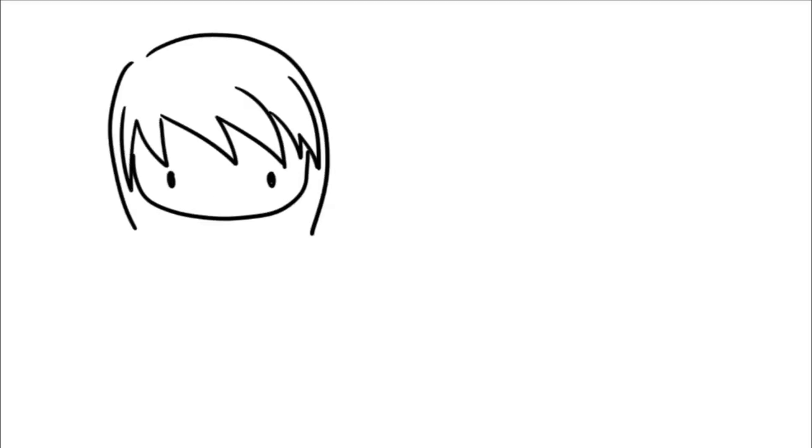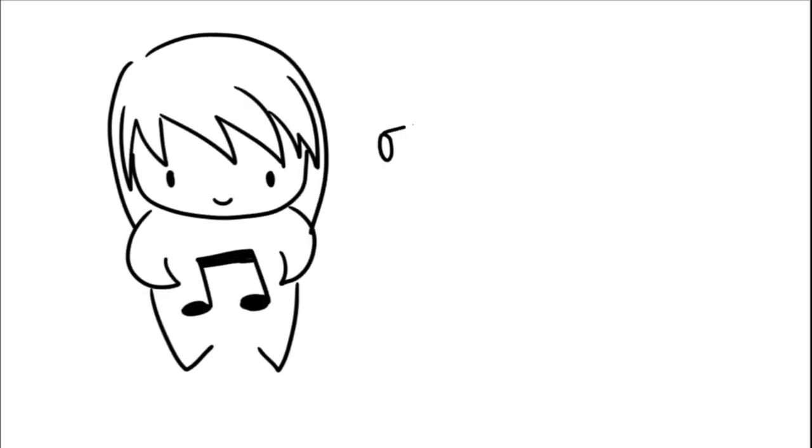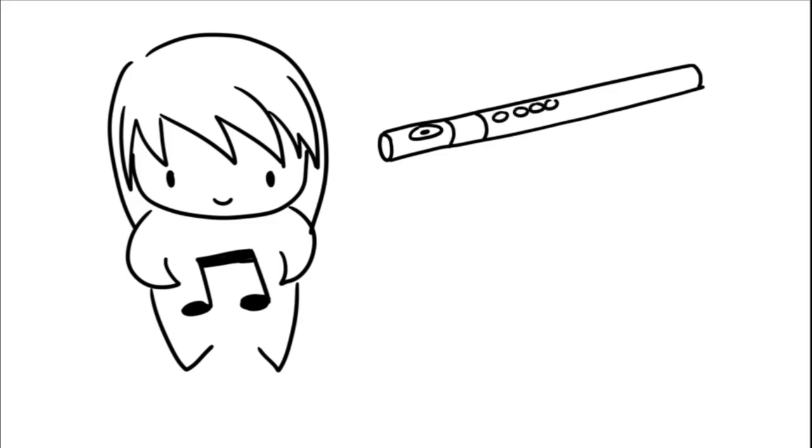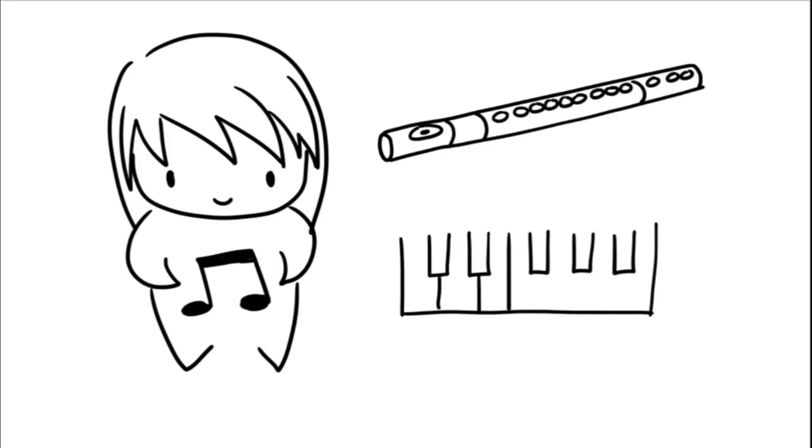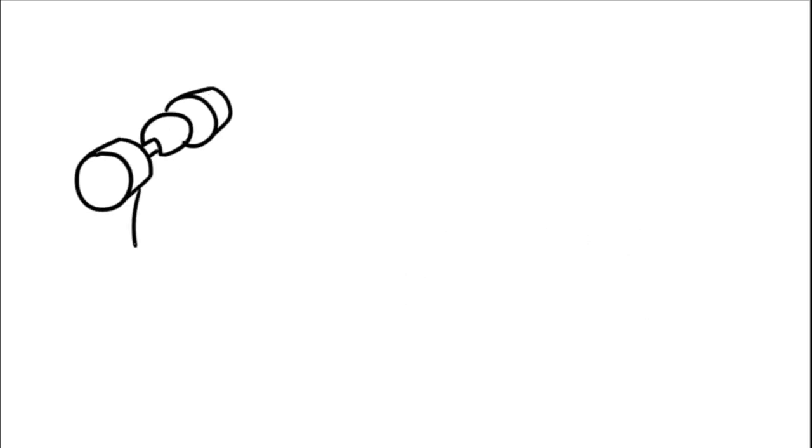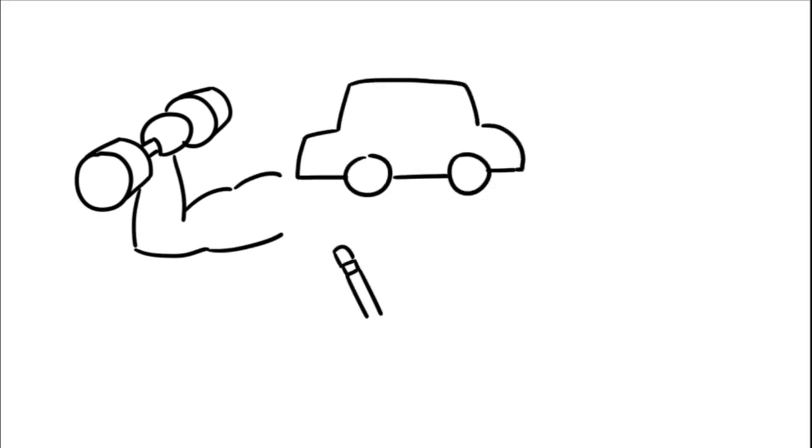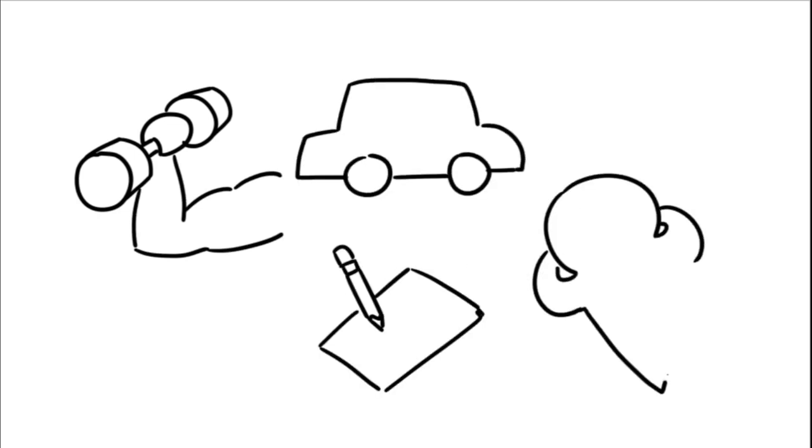Music is a large part of many people's lives, especially to those that play musical instruments. Music can change people's mood at any time, whether they're working out, traveling, working, or just relaxing.